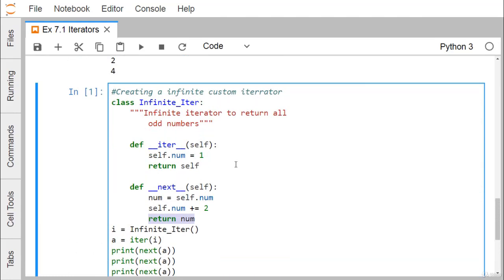From this demonstration you are getting the idea of how iterators play their role in Python programming. Thanks for watching this video.